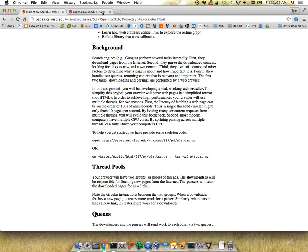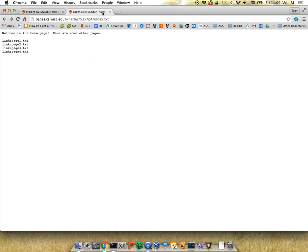We've set up a simple website for you to crawl. Most websites are in HTML, but you could also have plain-text websites — that's what we're having you crawl. Typically a home page will be index.html or index.txt. The format for links is very simple: just 'link:' followed by some address. Since this isn't HTML, you can't click the links — you have to copy and visit the address manually. It's kind of a terrible website.